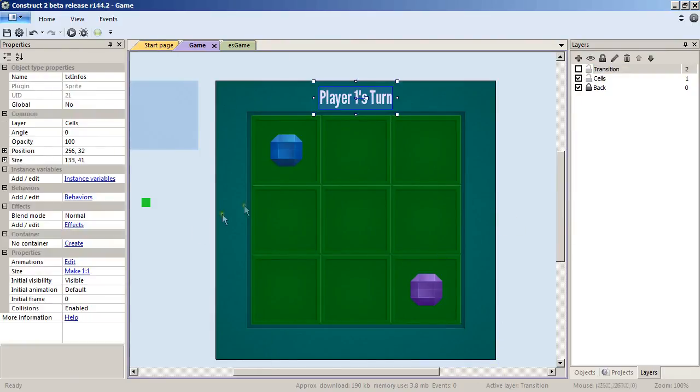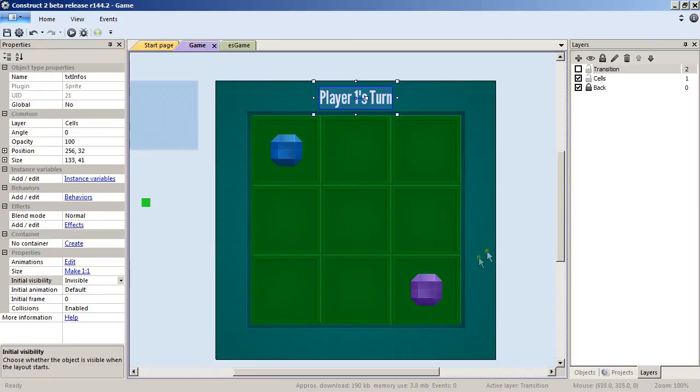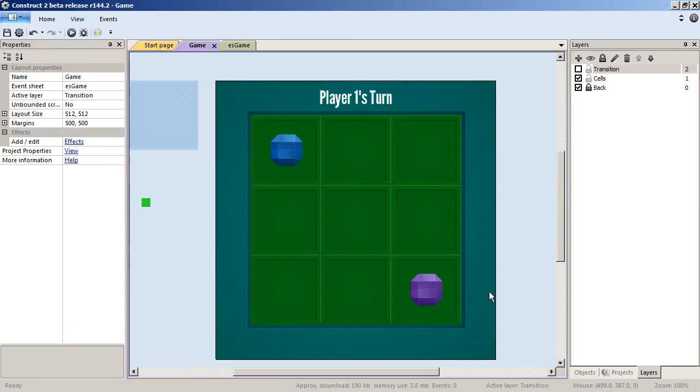Last thing there—the initial visibility of the txt_infos would have to be set to invisible. And that's about it for how we set our project.